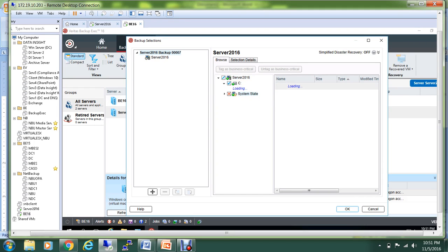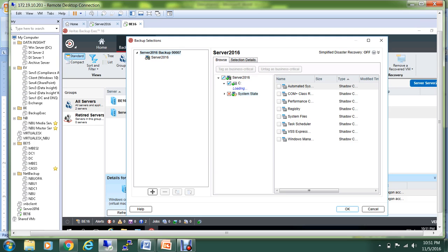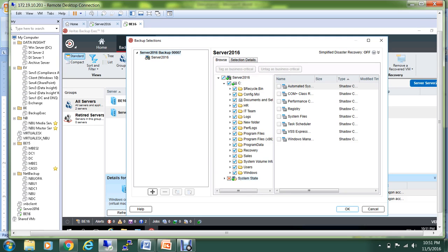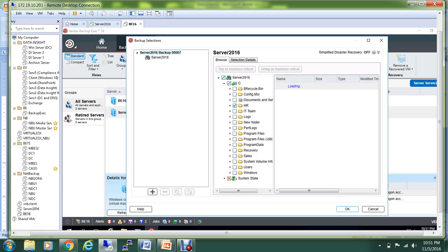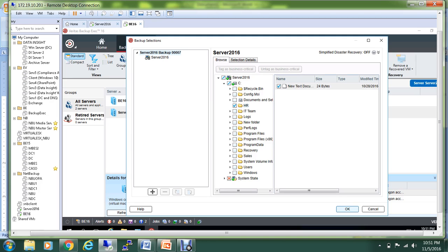For this demo, I don't want to do any system state. Let me expand the C drive. I have some folders over here. For this demonstration, let me backup the folder with the name HR. I also have a text document in that one, so we'll see if we are able to back that up too, and hit the OK button.